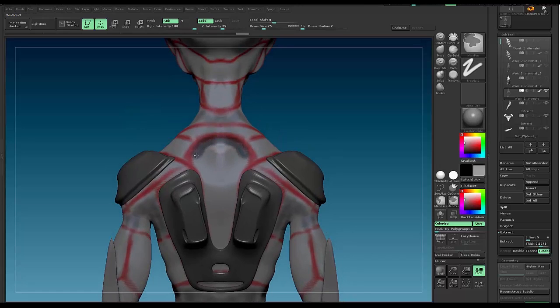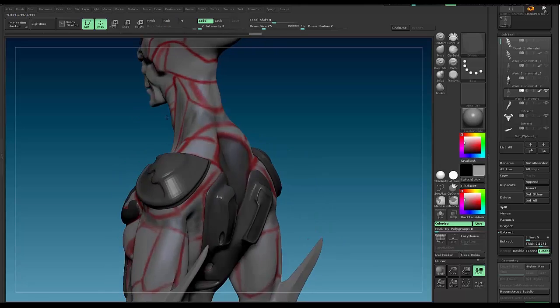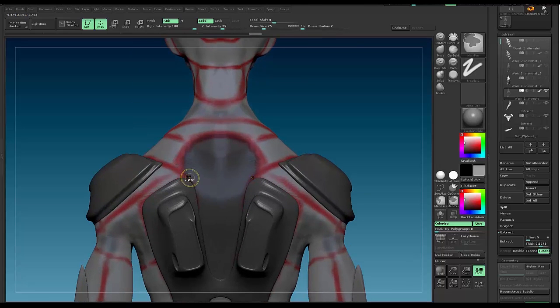So what I'm doing is I'm just masking off an area. I'd like to pull some topology from. I'm actually gonna go a little wider on this because I'm anticipating some drop-off.